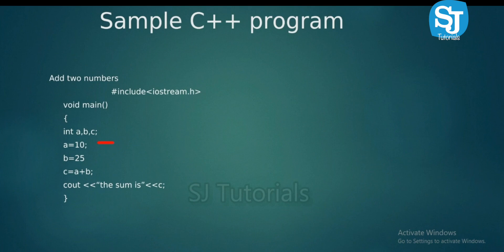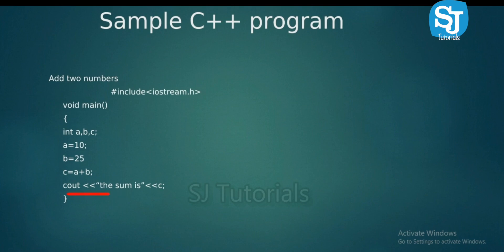Then c equals a plus b. Here, a value is 10 and b equals 25. The two values are added — a plus b — and the result is 35, which is stored in c.